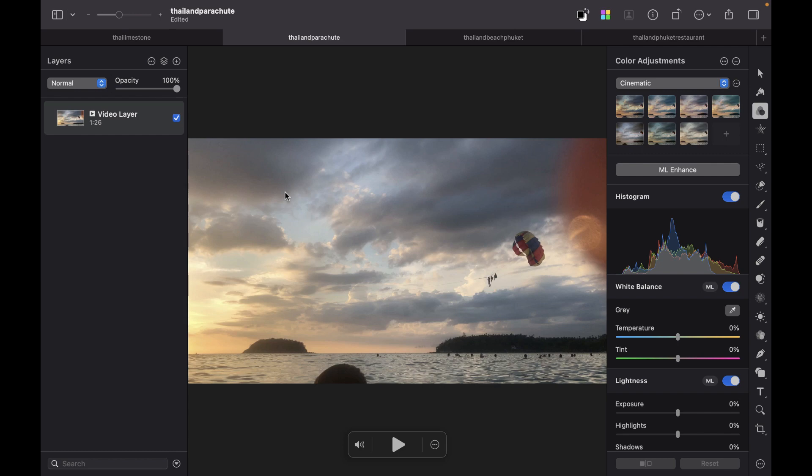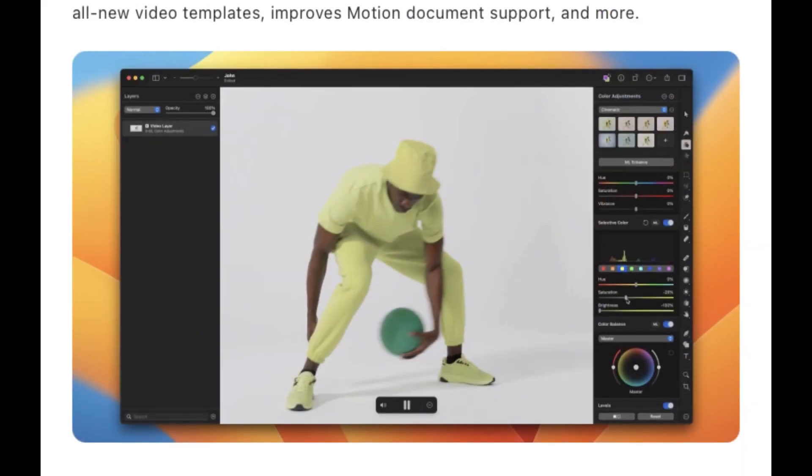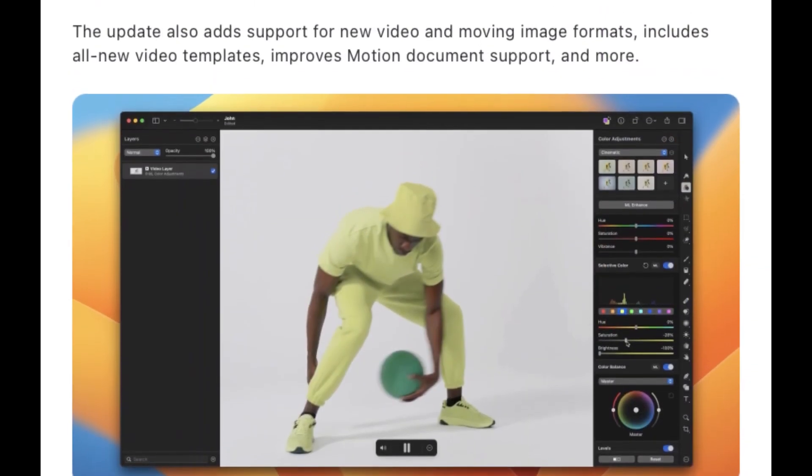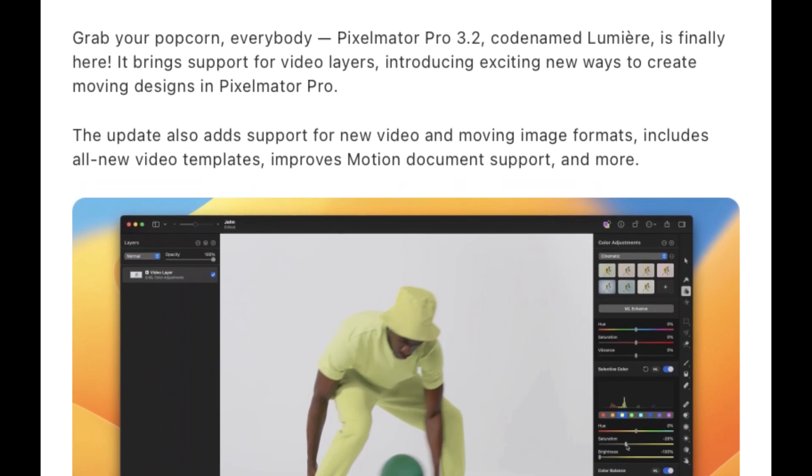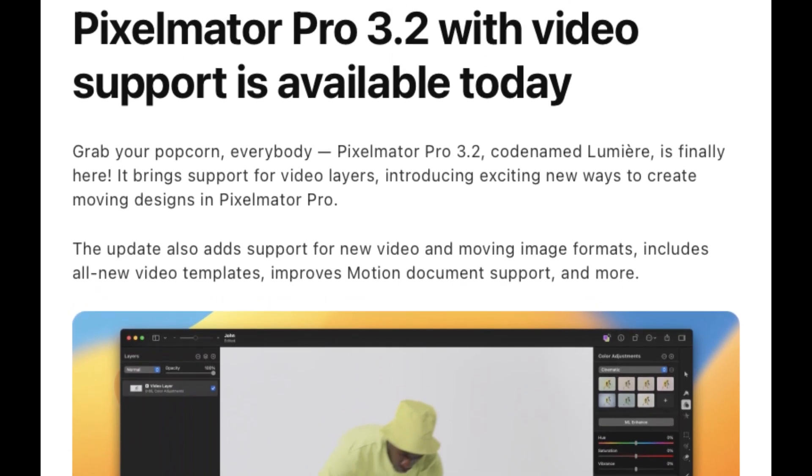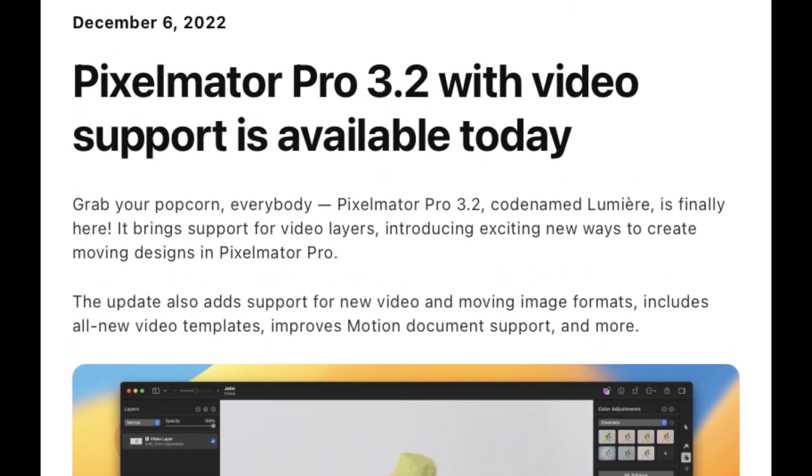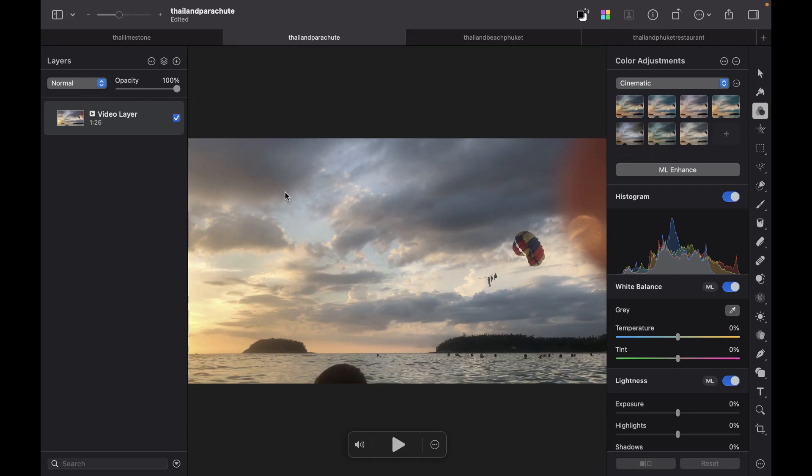Hello friends, welcome to the Take Better Photos channel. In this video we're going to be talking about the new Pixelmator Pro 3.2 update codenamed Lumiere, which brings support for video editing. Pixelmator says it will bring new ways to create moving designs.